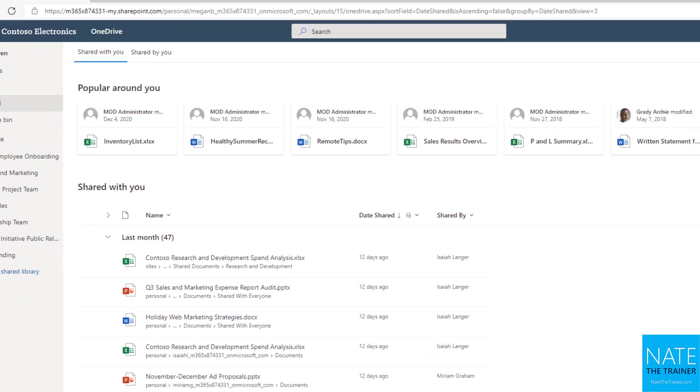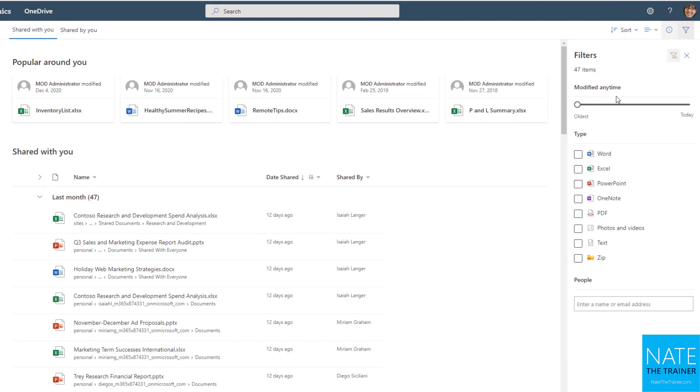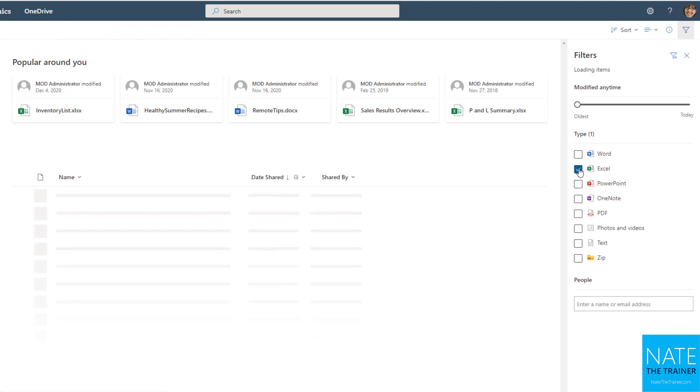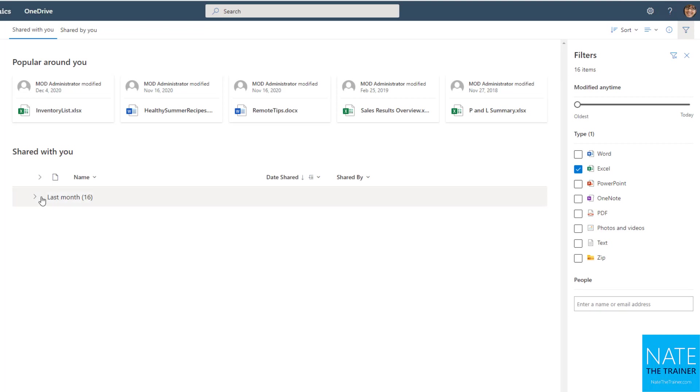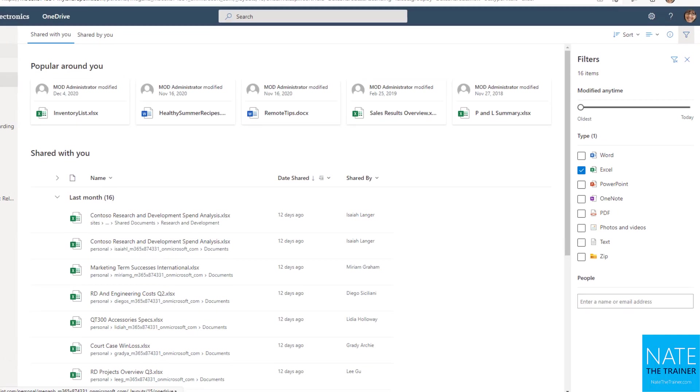Something else that's kind of cool about this shared with you is that you can click on this filter icon in the upper right-hand corner and you can use a slider for the modified by or let's say you know it's an Excel sheet that you're looking for. You can just select that. And if you're looking for a specific person, you can even put their name in there. And now I can see last month 16 Excel worksheets were shared with me.